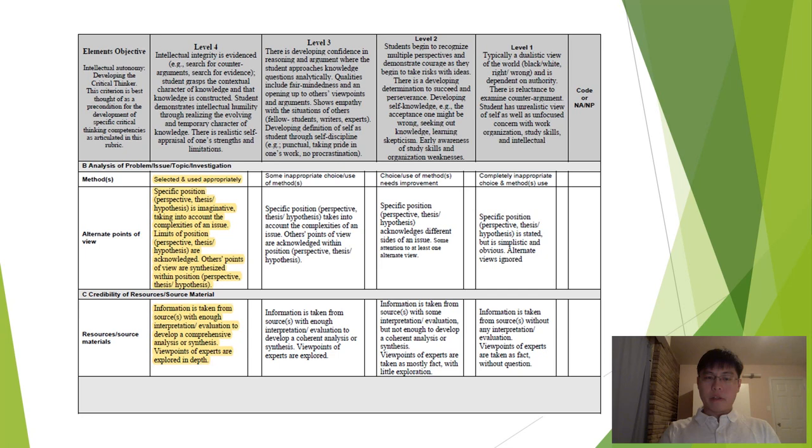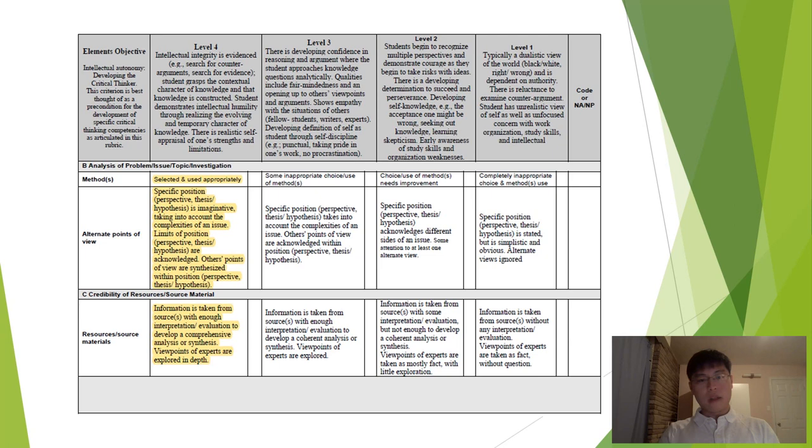The third objective is the credibility of resources. Resources from various sources were provided to support all the ideas. The sources include primers, books, and course materials. All of these sources were interpreted and evaluated to construct a comprehensive analysis of the VOC. Thus, I would give myself a level 4 for this objective.